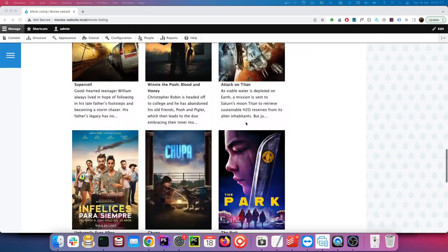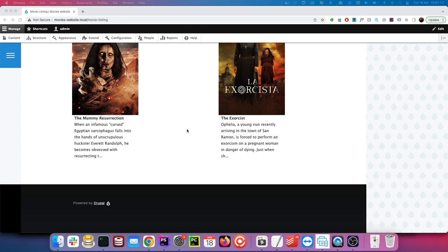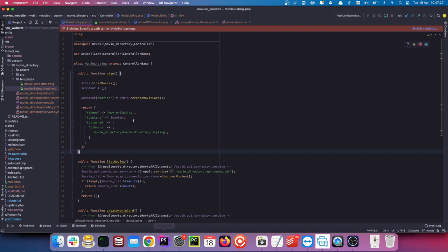Hey guys, in this video we're going to add pagination at the very bottom of our movie listing page. Please forgive me throughout this video — you're probably going to hear me sniffing as I'm not sure if I've got a cold or hay fever — but the main thing is we're going to get pagination on this page.